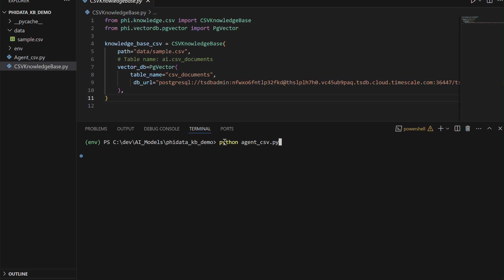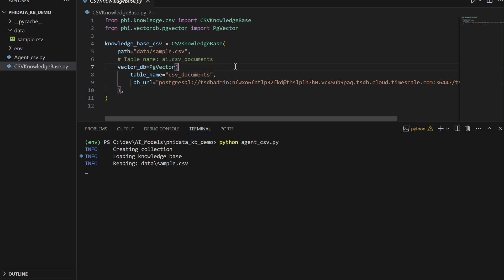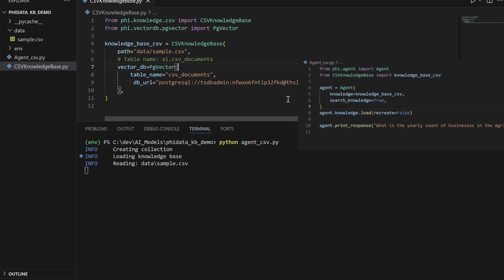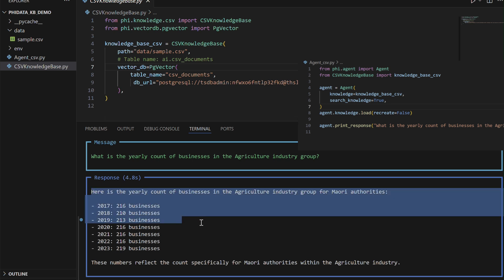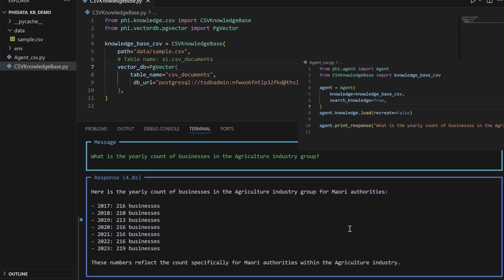Let's run and see how this code performs in action. This code demonstrates how to set up a knowledge base and interact with it using an agent. It initializes a CSV knowledge base by connecting it to a PostgreSQL database with vector search capabilities using the CSV knowledge base class and PG vector. The agent is then created, linked to the knowledge base, and configured to search it. After loading the knowledge from the CSV, the agent is used to query the data. In this case, asking about the yearly count of businesses in the agriculture industry. The agent processes the question and returns a response based on the knowledge base.